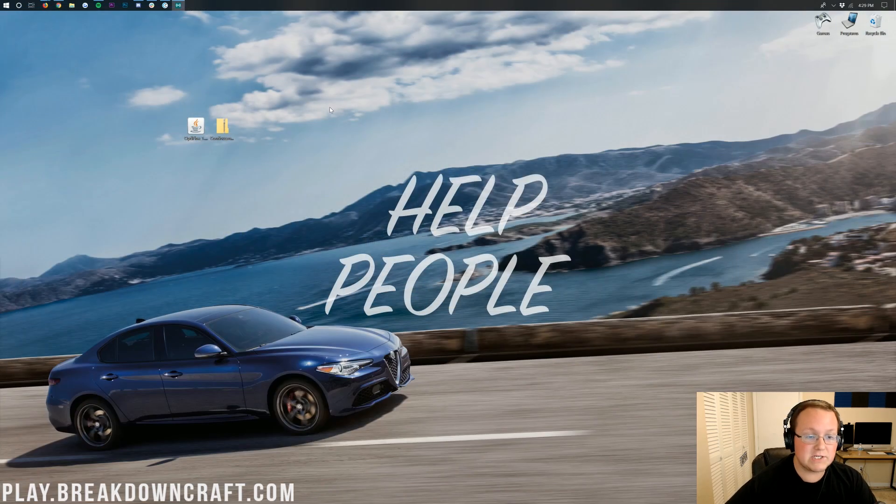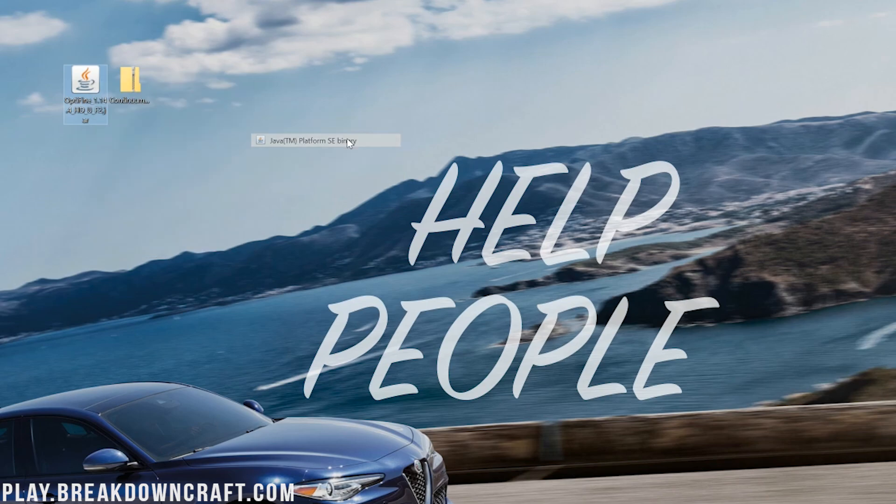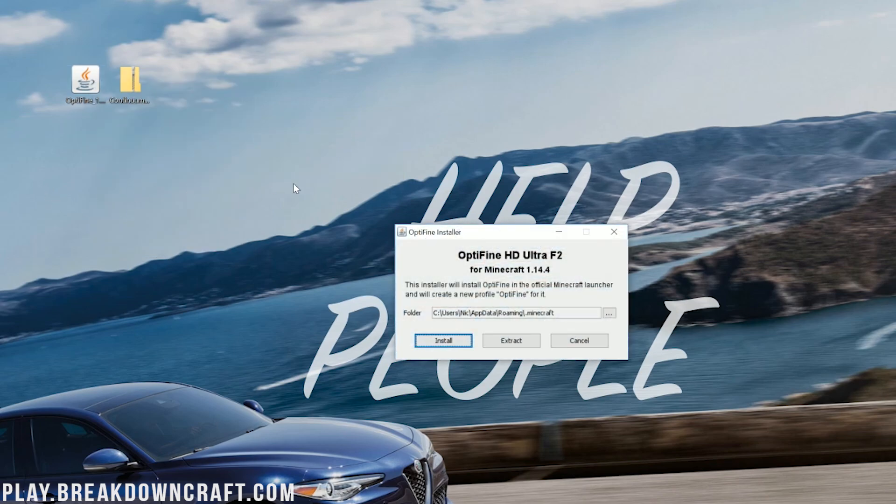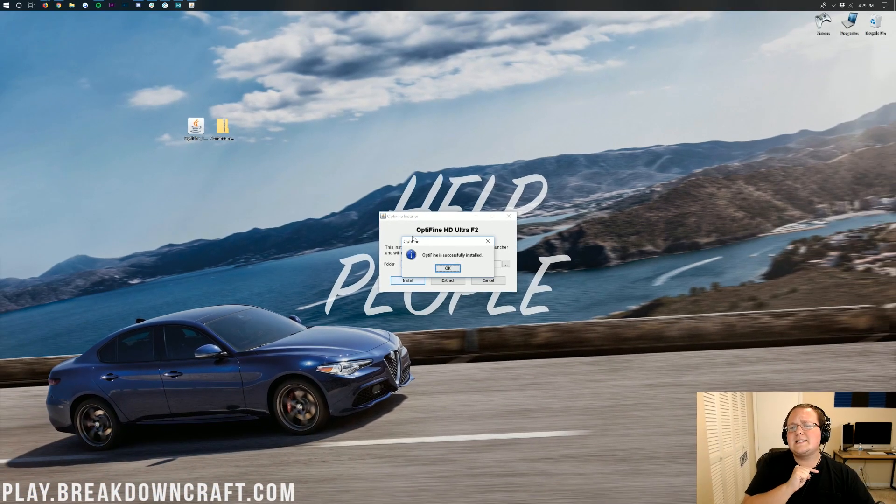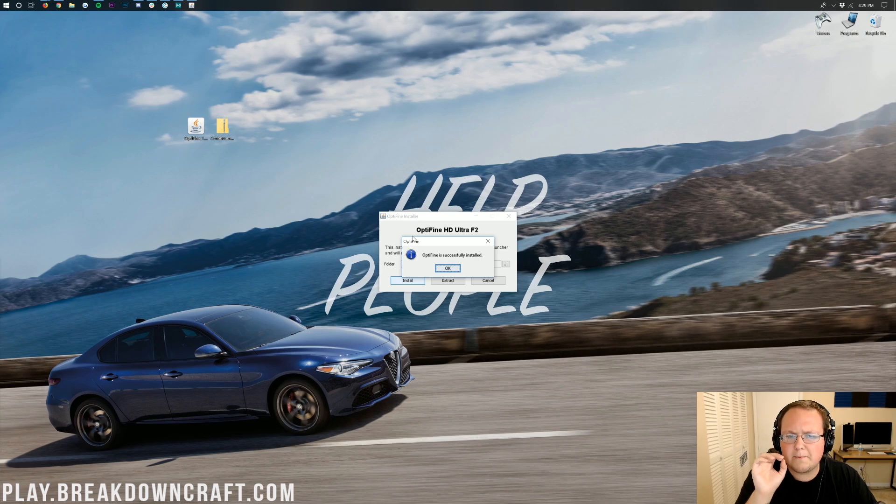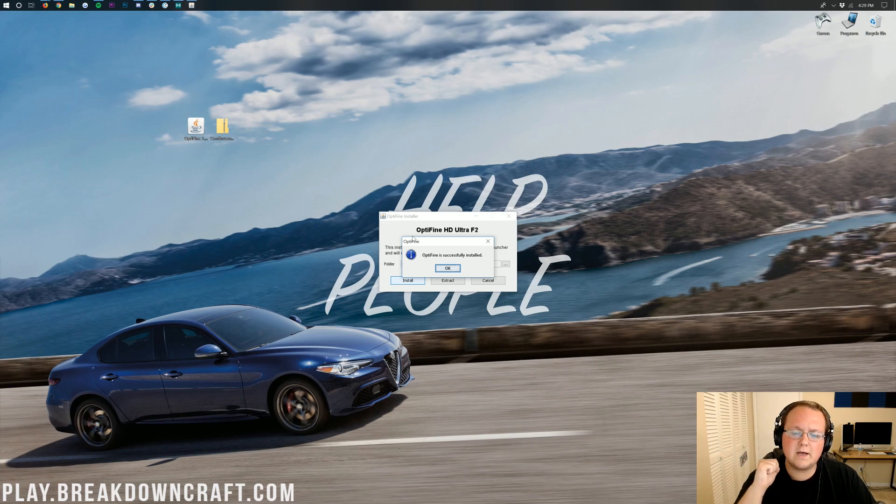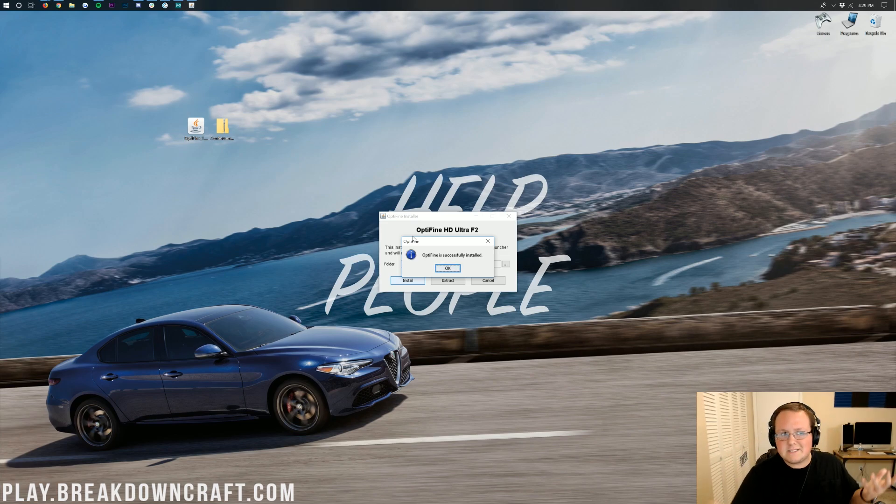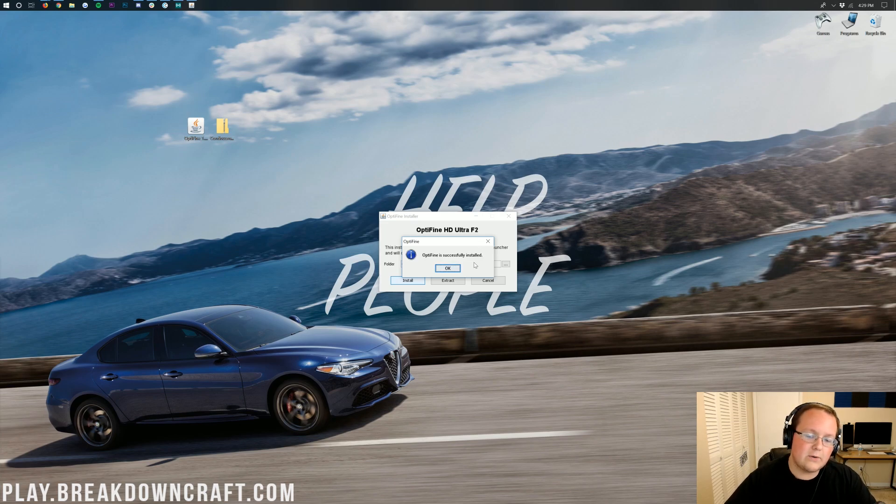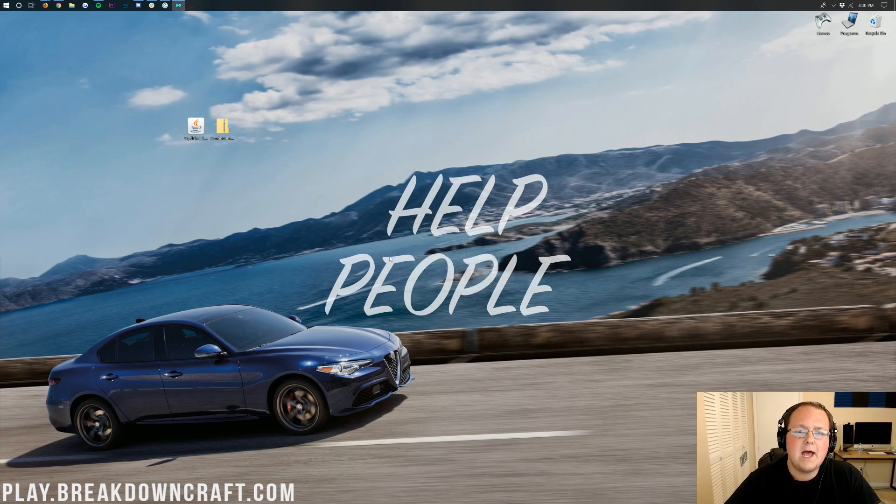Now we can finally right click on Optifine, click on open with and then click on Java TM Platform SE Binary. This will open up our handy dandy Optifine installer here where we just want to click on this install button. Once we click on this install button it'll go ahead and install Optifine. It's that easy. As you can see Optifine is successfully installed. If it doesn't say Optifine is successfully installed then you need to go run Minecraft 1.14.4 with no mods installed. Let's click OK here.